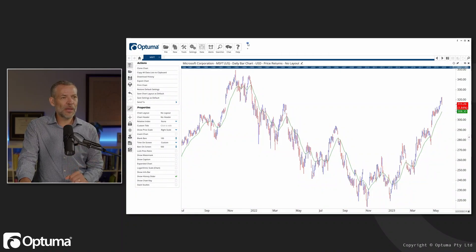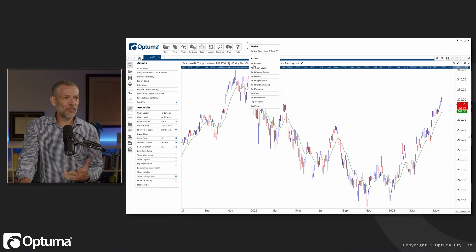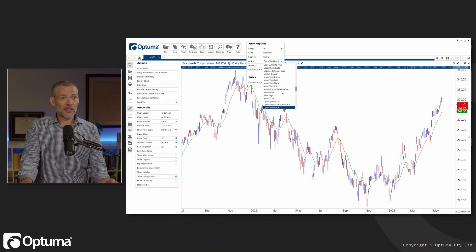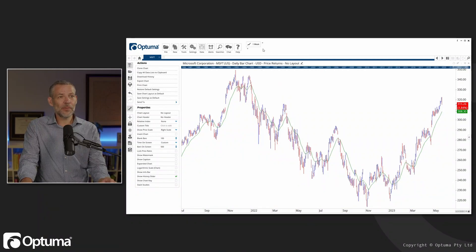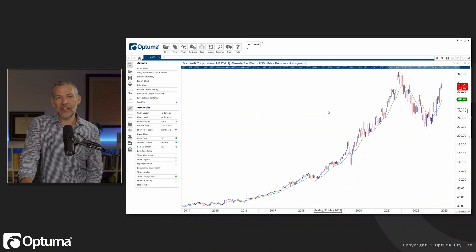Custom toolbar bars — we've talked about before. You can add actions and buttons. For instance, I may want to add an action here, and the action I'm looking for is the daily time frame. So I want to change to one week — label it 'one week' — and then clicking that changes my chart to a weekly chart.